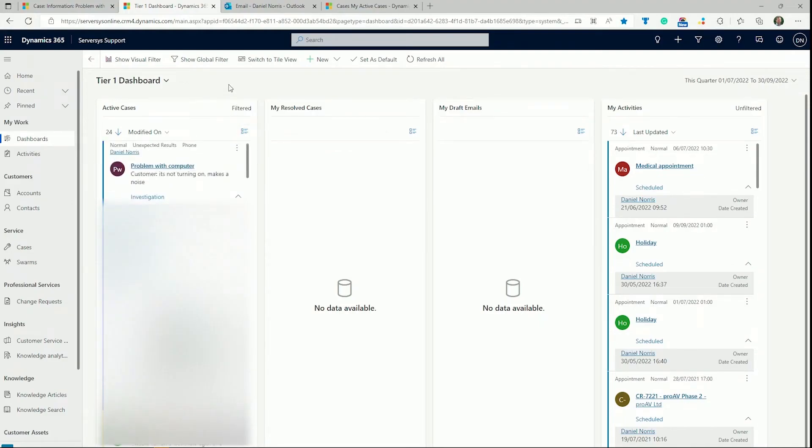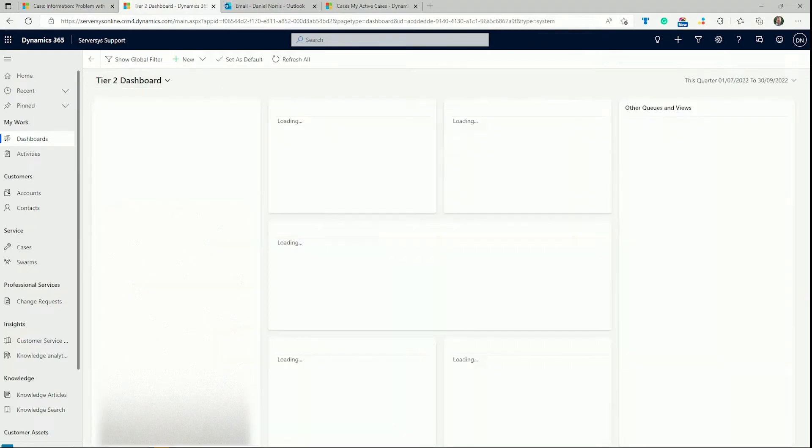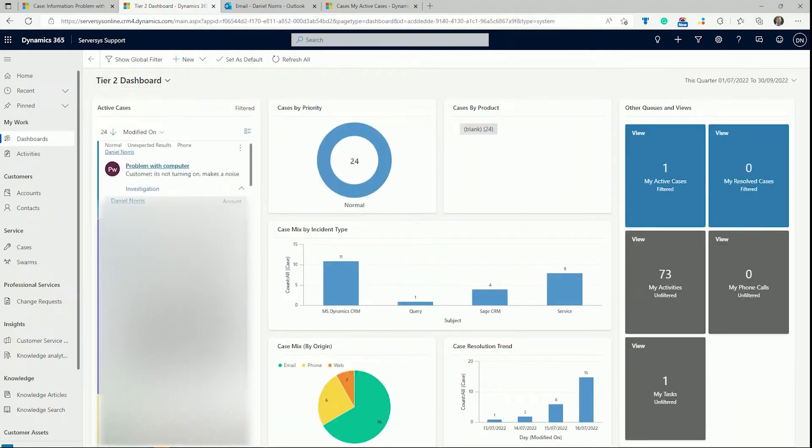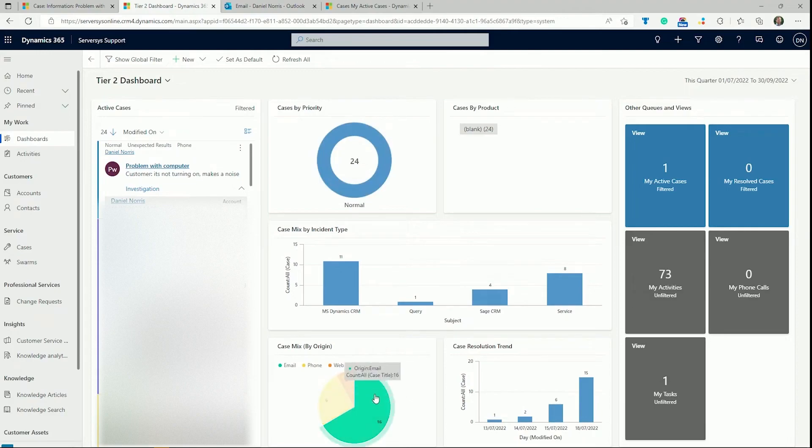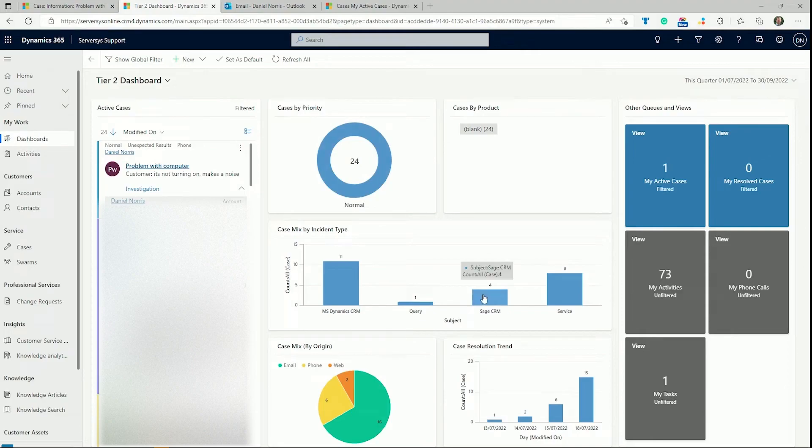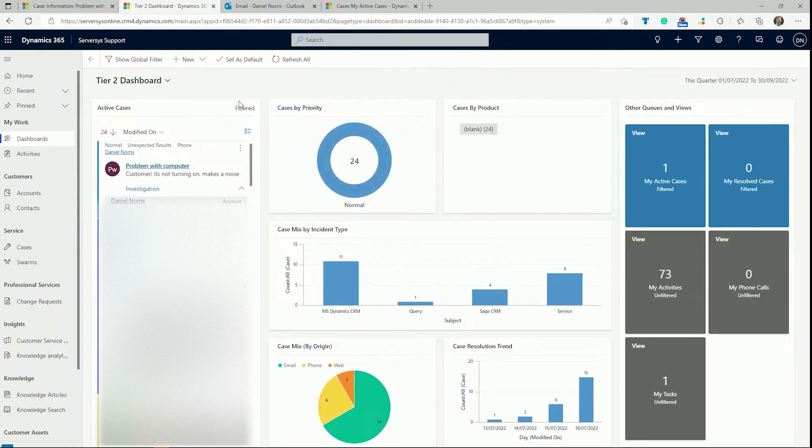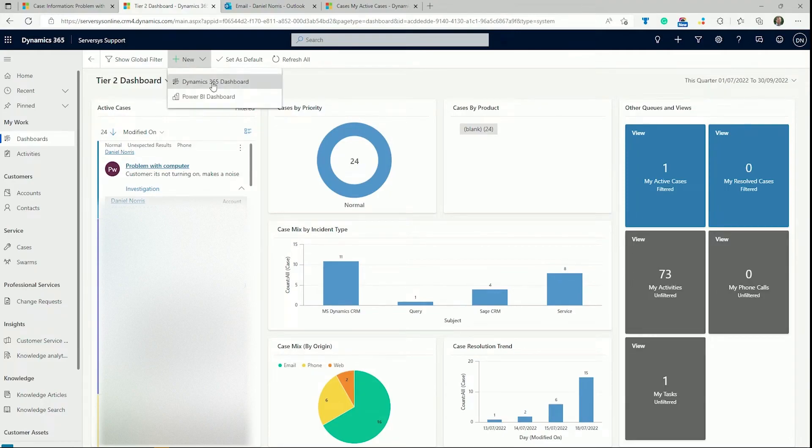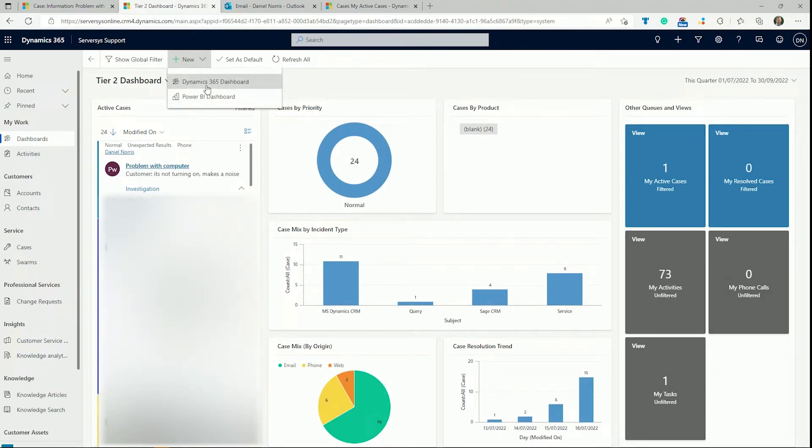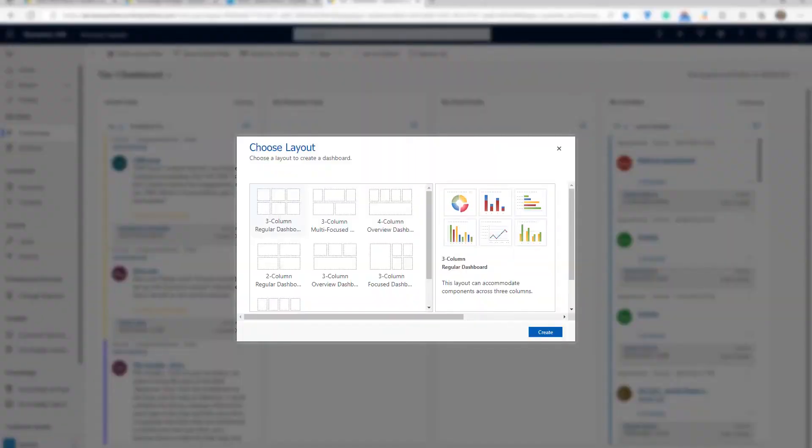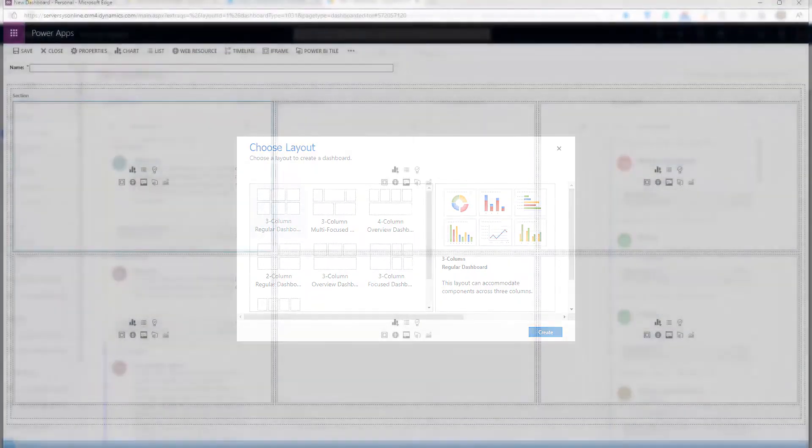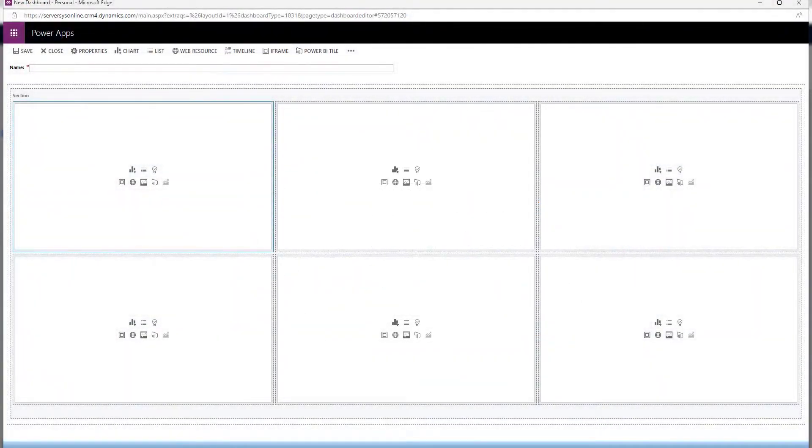If we navigate to the Tier 2 dashboard, we can see a more visualized view showing which products are having the most cases, the most common case priority, and the source of case creation. You can create and share your own dashboards that fit the unique needs of your agents and customer service department by clicking New in the top menu. You can create a dashboard using Dynamics 365 data or use Power BI to create highly customized visualizations. For example, service managers may want to see the case funnel for time spent in each step or identify bottlenecks.